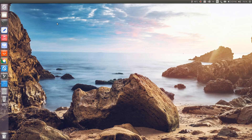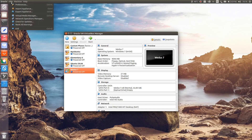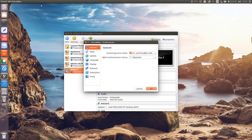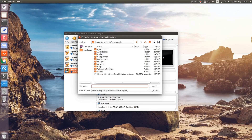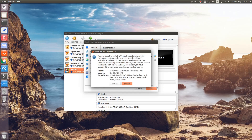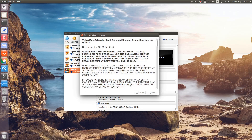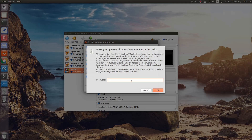Installing VirtualBox Extension Pack on Linux is quite similar to that on other operating systems. All you need to do is open VirtualBox Manager, go to File, open Preferences, choose the Extensions tab, click the Add button, browse the Extension Pack, and then install it. Scroll through the license and then click the I Agree button. Enter your sudo password, then click OK to allow the installation.